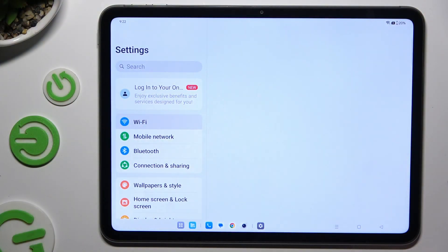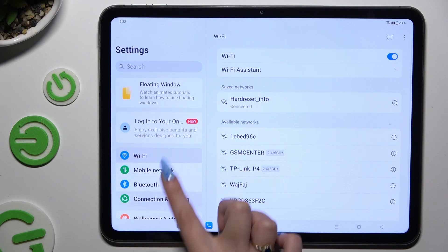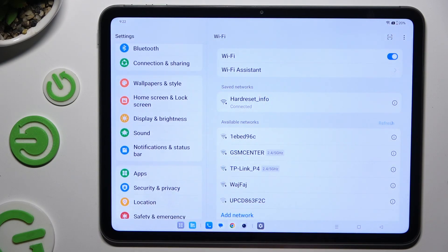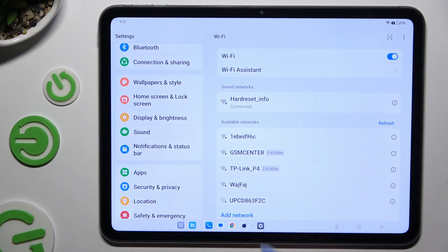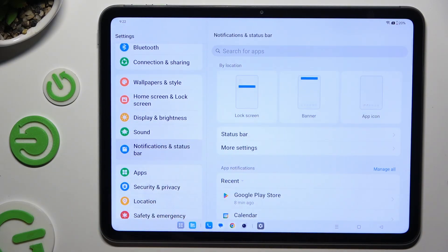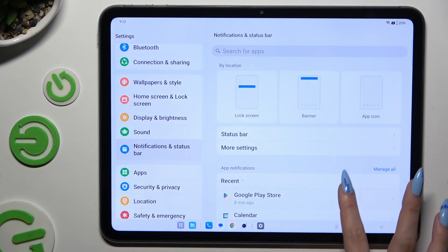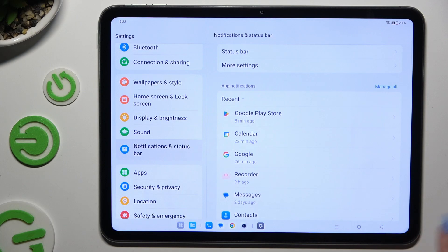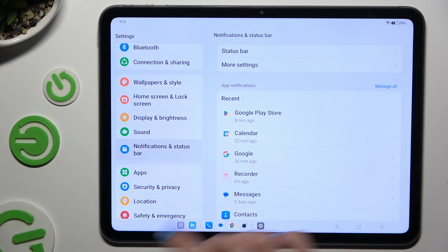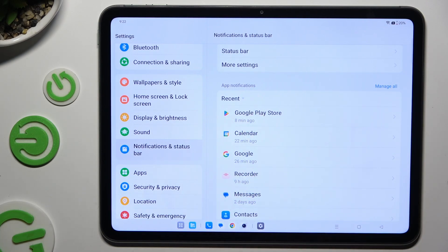Begin by launching Settings and tapping on Notifications and Status Bar. Now scroll down and tap on one of your apps under App Notifications.